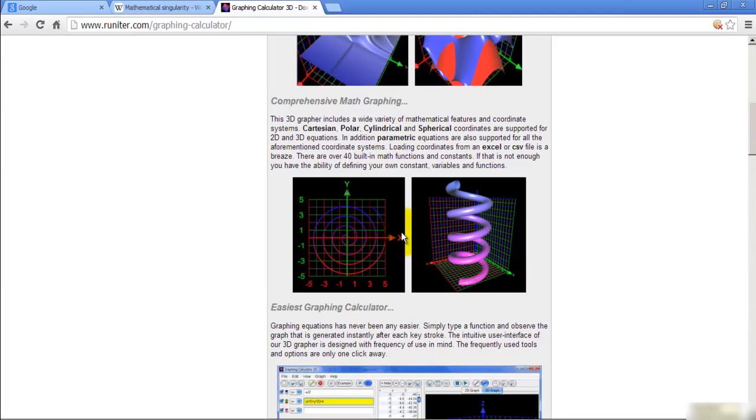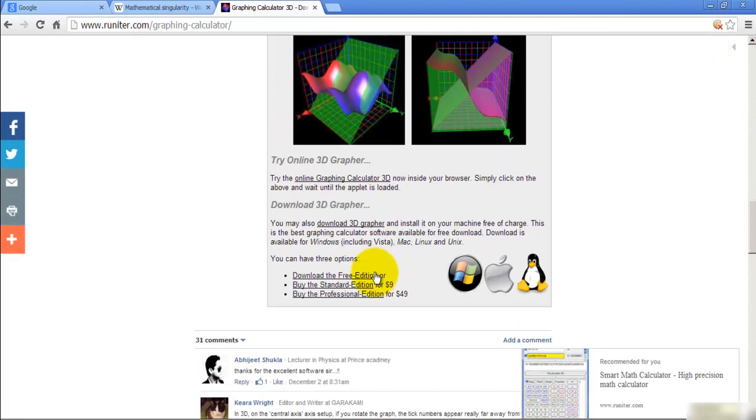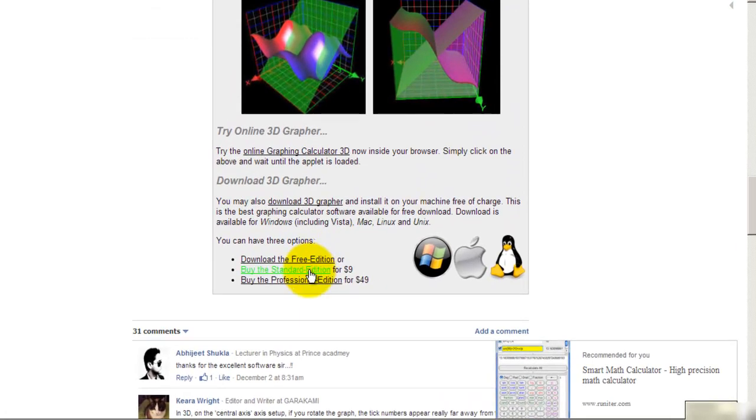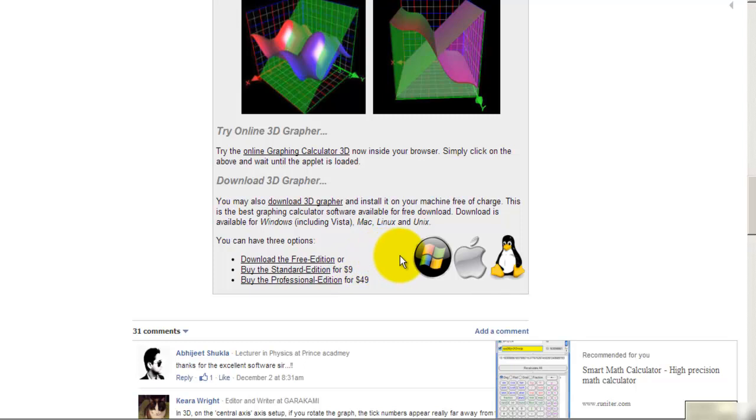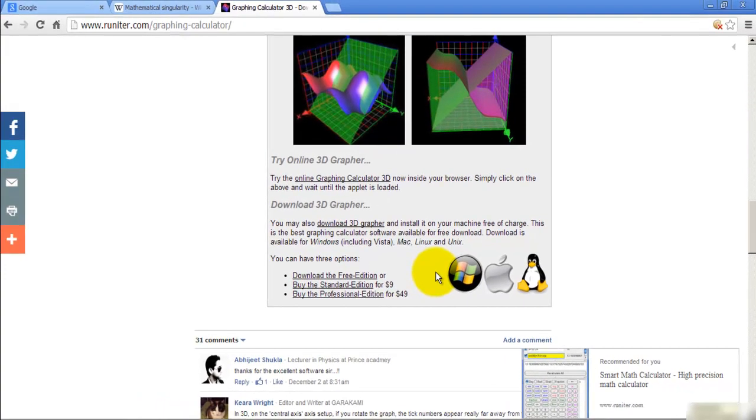On this page, download the software free of charge or just buy the standard edition for only $9. I'm not affiliated with this company. I just enjoy using their software.